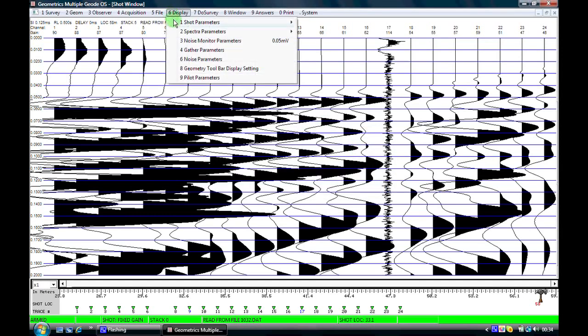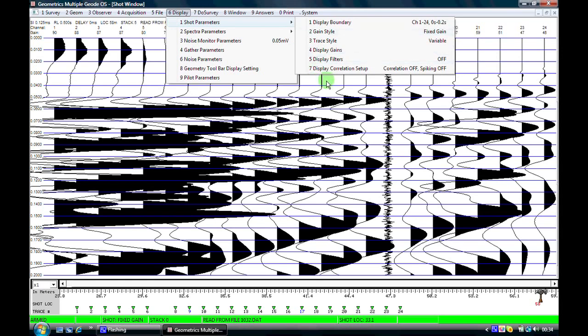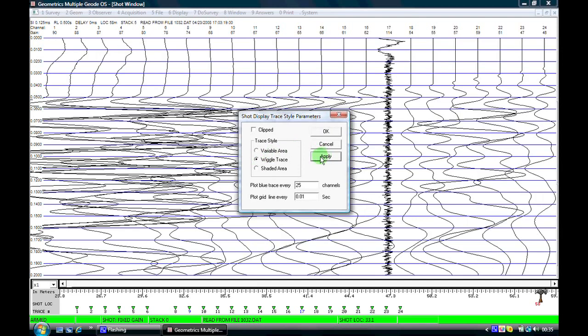Back into display. Now at the moment we're displaying the data in a fixed gain style which is the most applicable method of gain display for refraction data and it means that the gain which is applied to the signal is the same across the whole recorded length of our data file. Our trace style is variable. We have three different options with the geode. I can turn off the shading totally if I wish, or I can have a halfway house between the variable area and the wiggle trace which is called shaded.